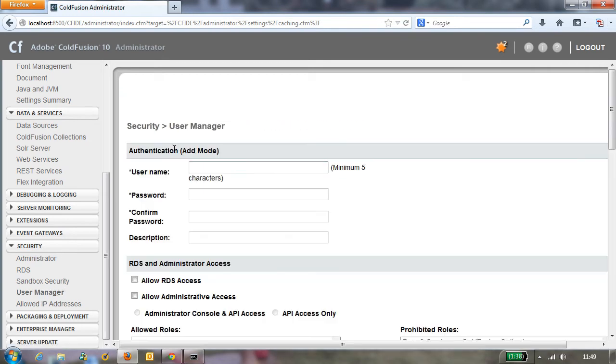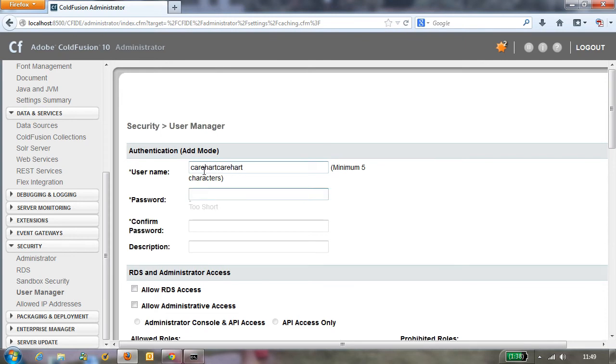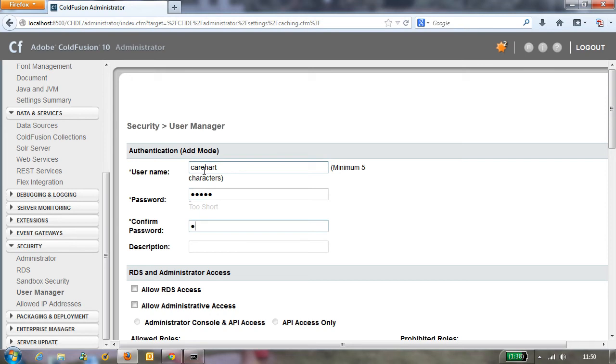So I'll create a new user, I'll call it Sierra and I'll give it a password. Now you might have noticed that it's popped up saying that that's a weak and short password. That's actually a configurable feature.